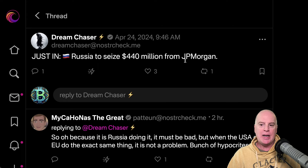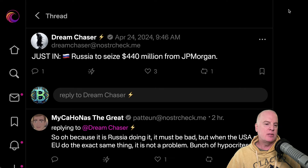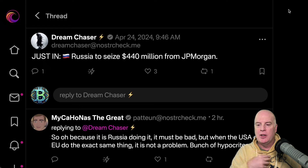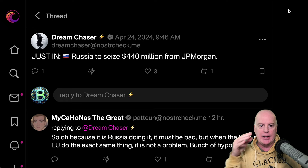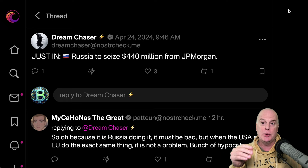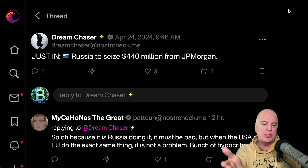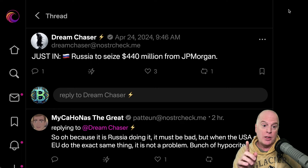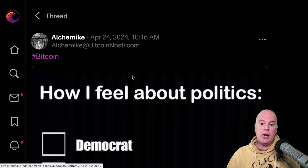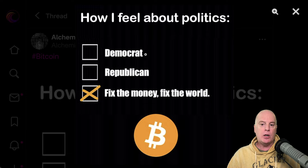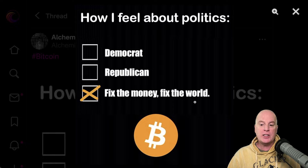Russia is set to seize $440 million from JP Morgan. This is what countries do in war. The US also started freezing and seizing Russian assets, and this is just the nonsense that happens. When the world is on a Bitcoin standard, this stuff isn't going to happen — it's not going to be possible. Here's how I feel about politics: Democrat, no; Republican, no. This is the box I check: fix the money, fix the world. Bitcoin. That's my politics.